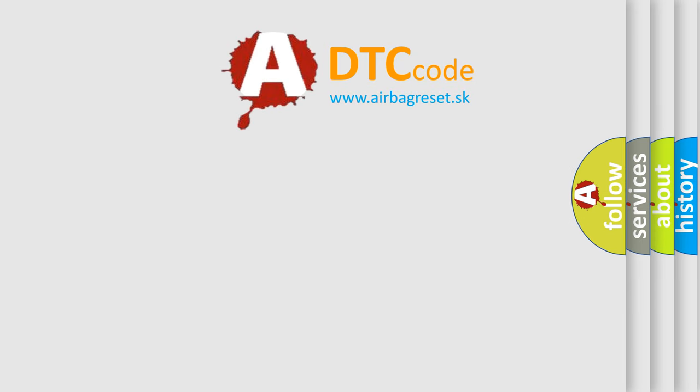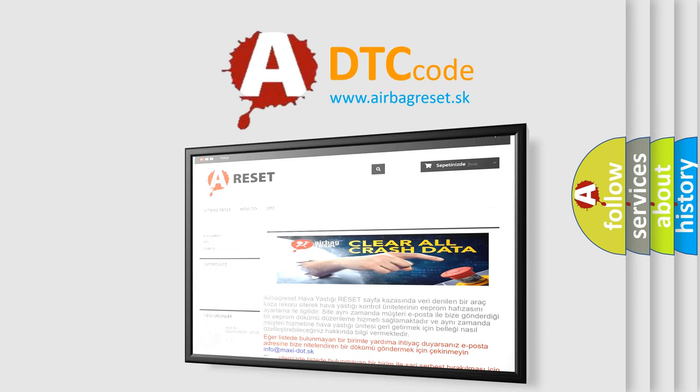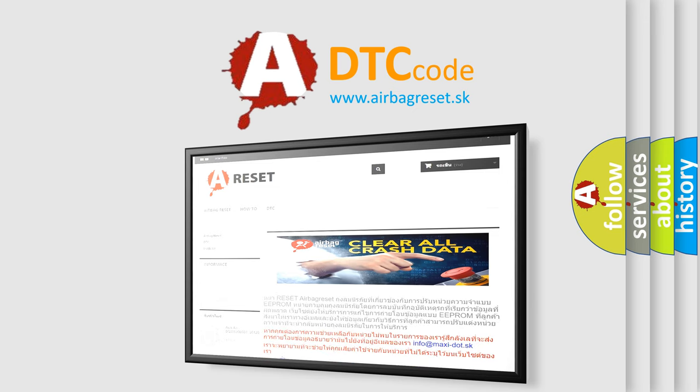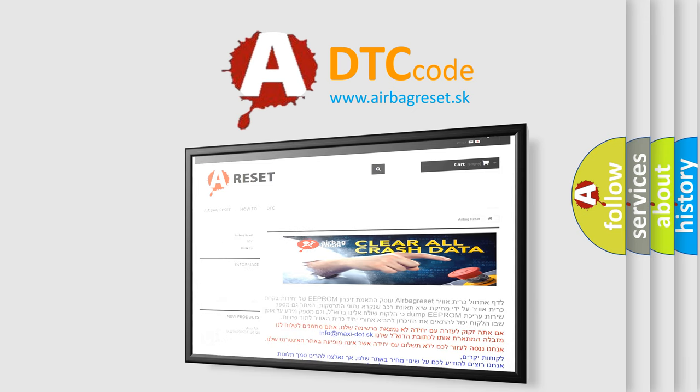The airbag reset website aims to provide information in 52 languages. Thank you for your attention and stay tuned for the next video.